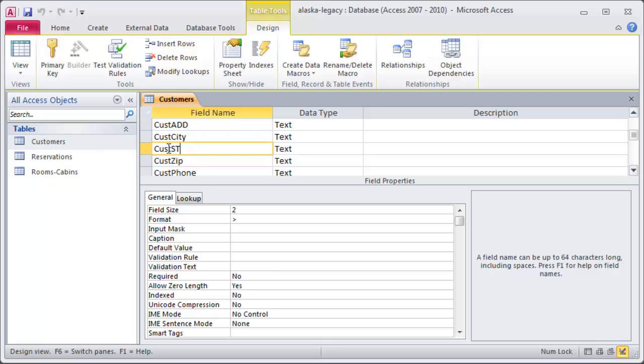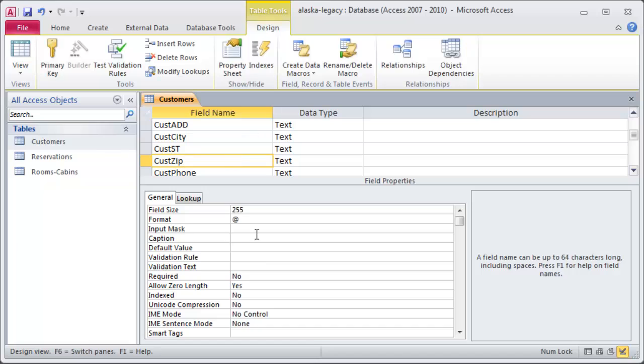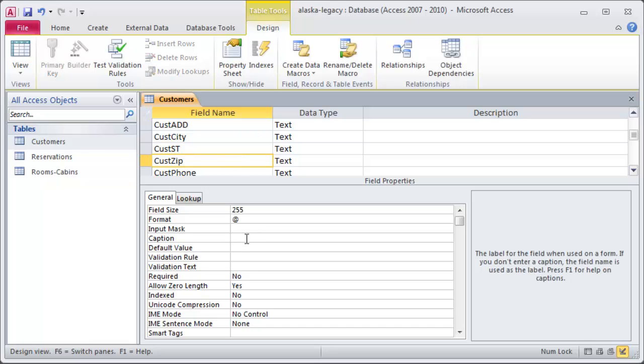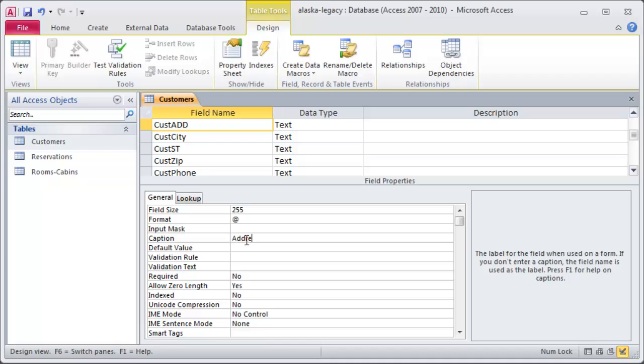So, what I would do for something like this field, CustSt for CustState, I would head down to my Caption and I would write in State. And, for like Zip, CustZip, I would head over to Caption and type in ZipCode. For CustAdd, Caption, Address1 or AddressLine1 or just Address. So, basically I'm putting in a much more readable, human friendly name as the Caption. Okay?